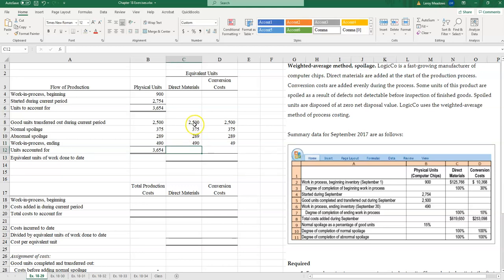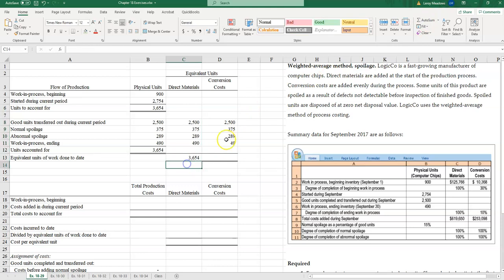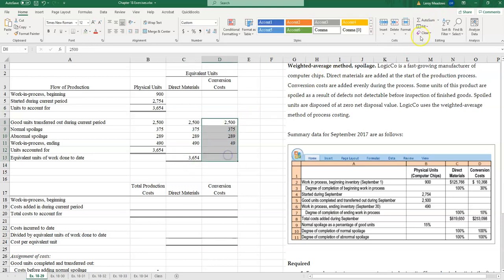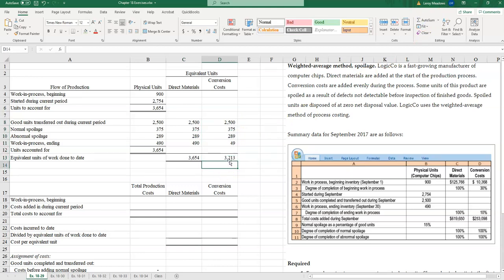Total equivalent units of work done to date: for direct materials it's 3,654, and for conversion costs it's 3,213.